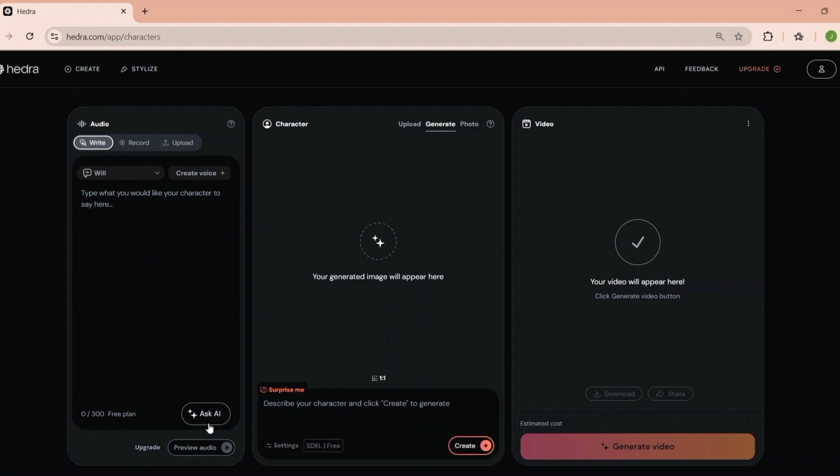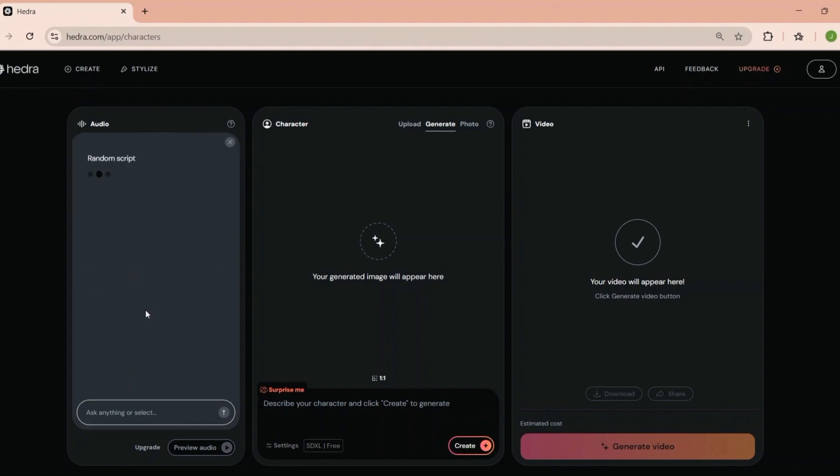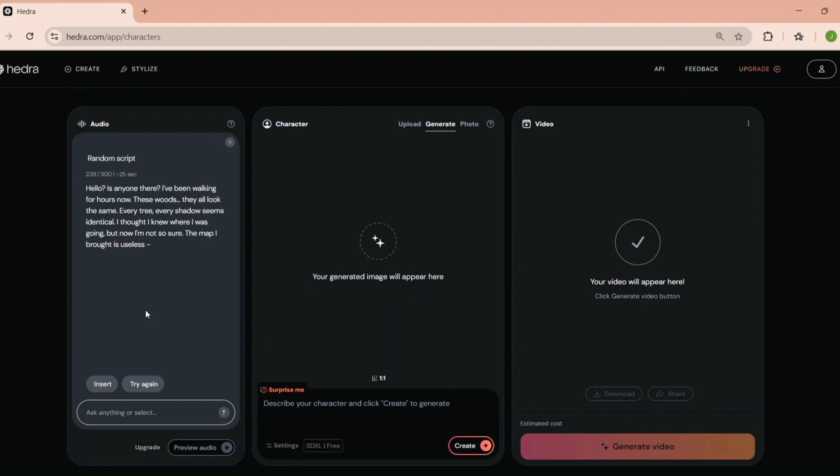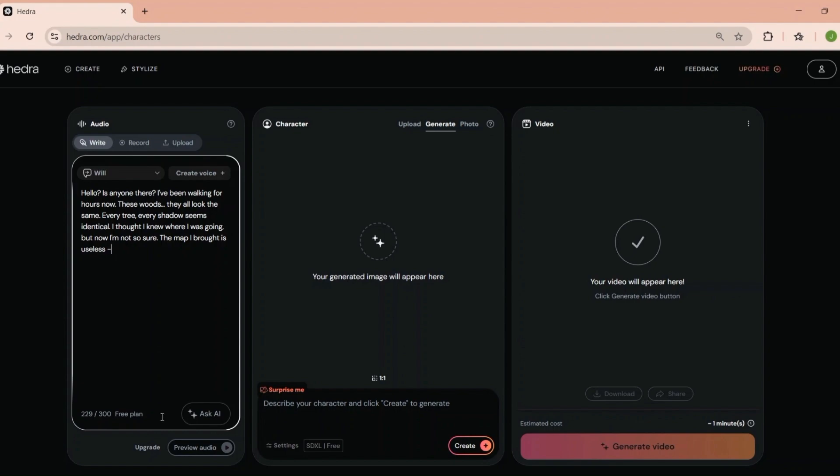Let's dive into creating a new project. You'll be taken to the project editor. This is where the real fun begins. The editor is divided into sections. You can upload your own files or use Hedra's built-in stock library, which has a decent selection of royalty-free assets. One handy feature is the ability to set default settings for your projects. Things like resolution, aspect ratio, and export quality. This saves you time by ensuring all your projects are consistent from the get-go.